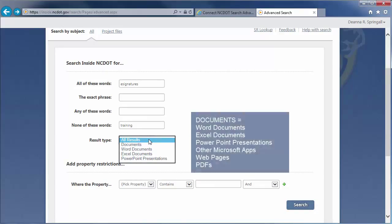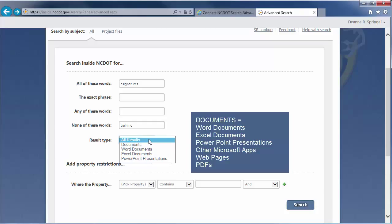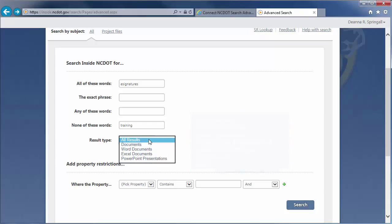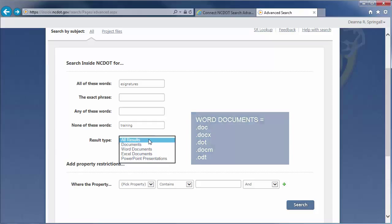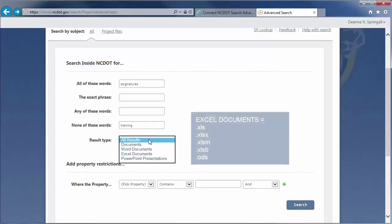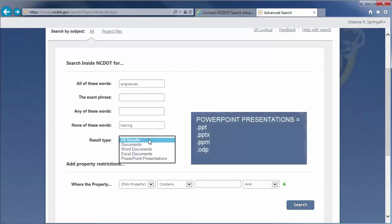Documents includes these Microsoft applications, additional Microsoft applications such as OneNote and Visio, and web pages and PDFs. Word includes file types ending in these extensions. Excel includes files with these extensions. And, PowerPoint includes these file types.